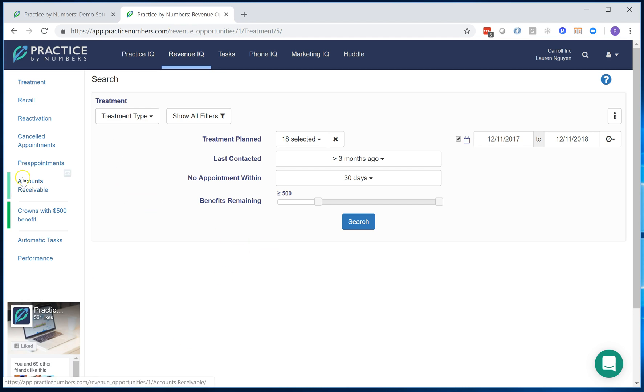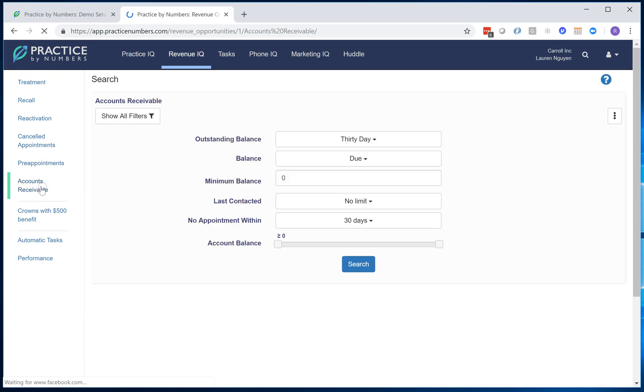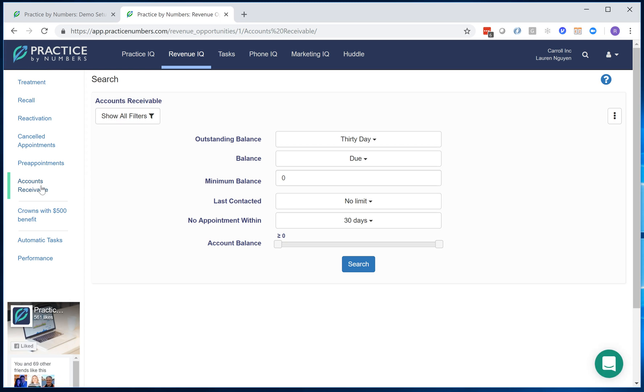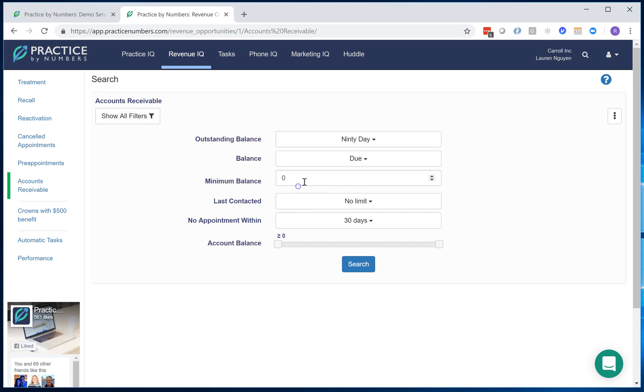Now this applies to all kinds of filters. So you see this accounts receivable thing is new. For example, I want to come here and say give me anybody who has 90 days balance...